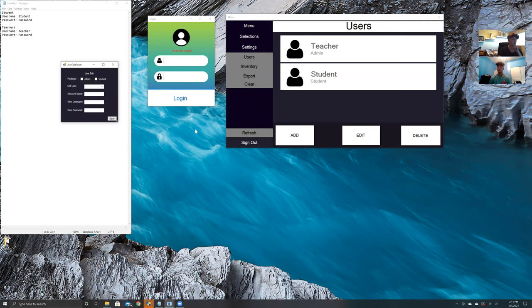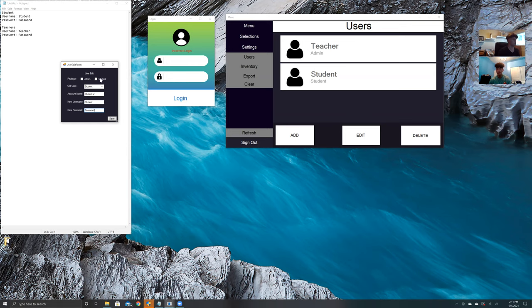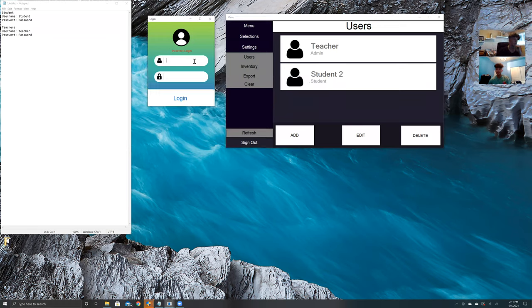The last one is the edit button. We can choose the old user which we want to edit. We can edit student. For the sake of the demonstration, we can call it student 2 and give him the same username and password, so student password, and he is a student. We'll save that and refresh. The student's name changes, however his credentials are all the same.